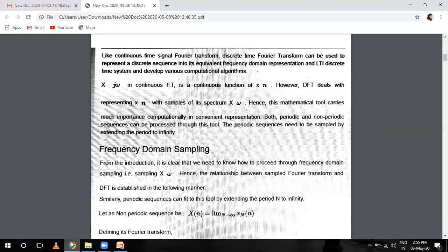We have two kinds of signals in DSP: continuous time signals and discrete time signals. A continuous time signal is defined continuously along the time domain axis — we can't specify an exact time interval. But a discrete time signal is defined only at particular time instances. For example, X equals 2, X equals 4, X equals 5 — we give accurate values. This is the difference between continuous time and discrete time signals.